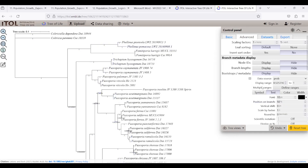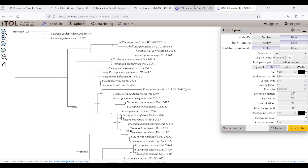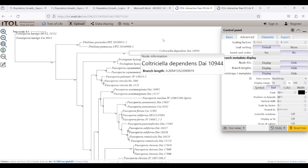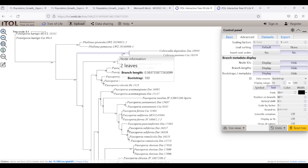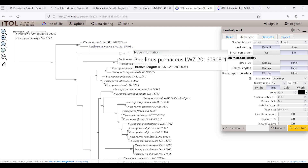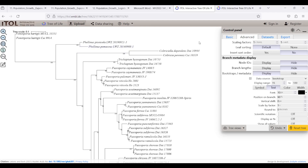The only difference is that this value is the Bayesian posterior probability. So how are we going to make a tree with both types of values? This process will take a little longer, but it is much faster than editing in Photoshop or other methods, and more accurate. We will do this in the iTOL website.